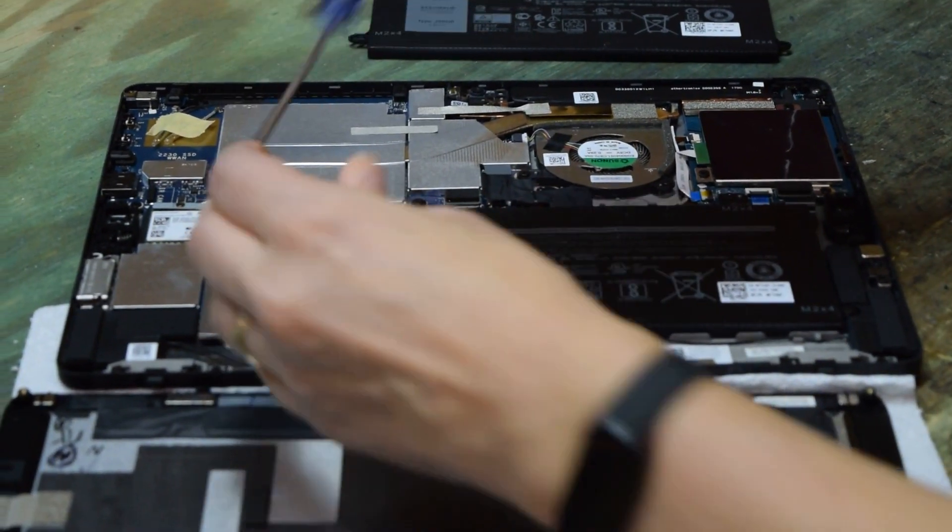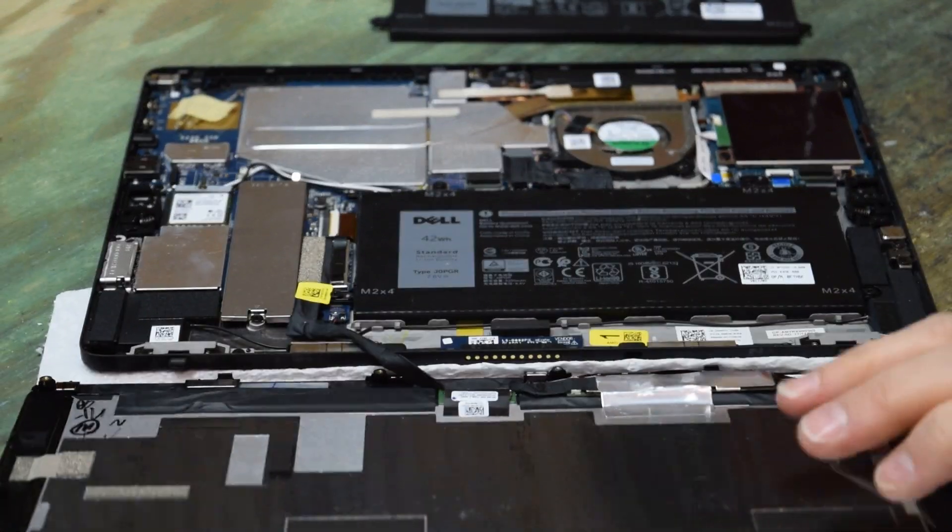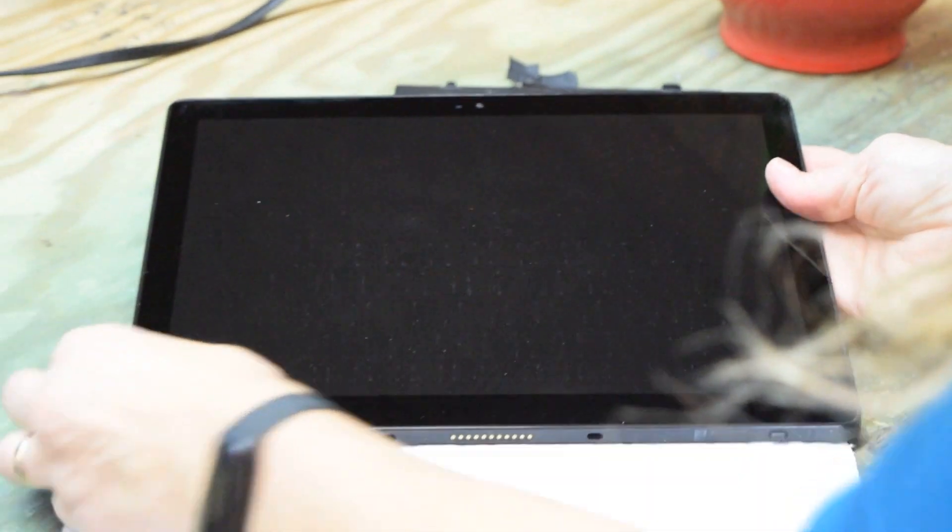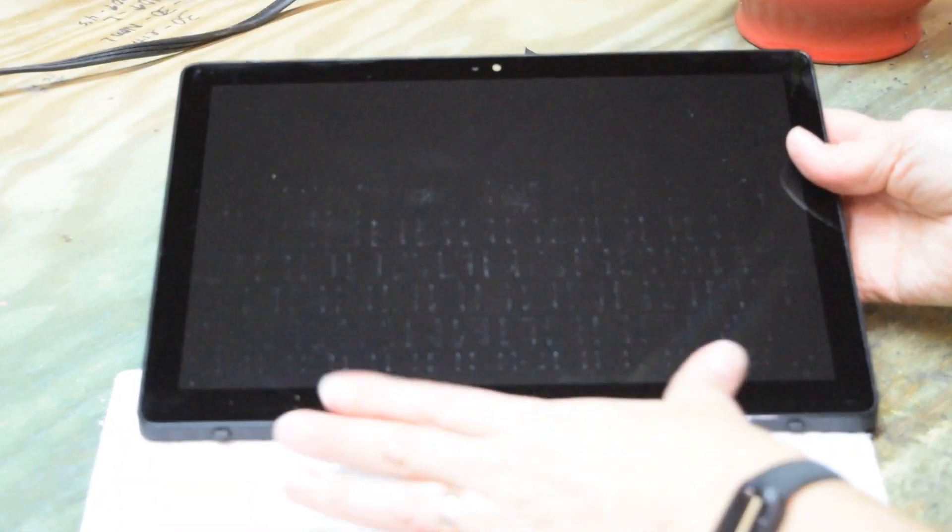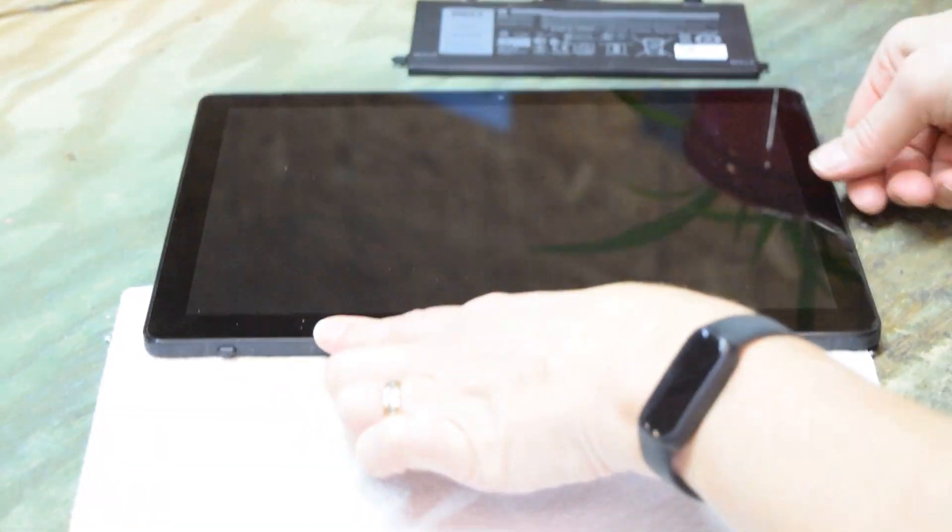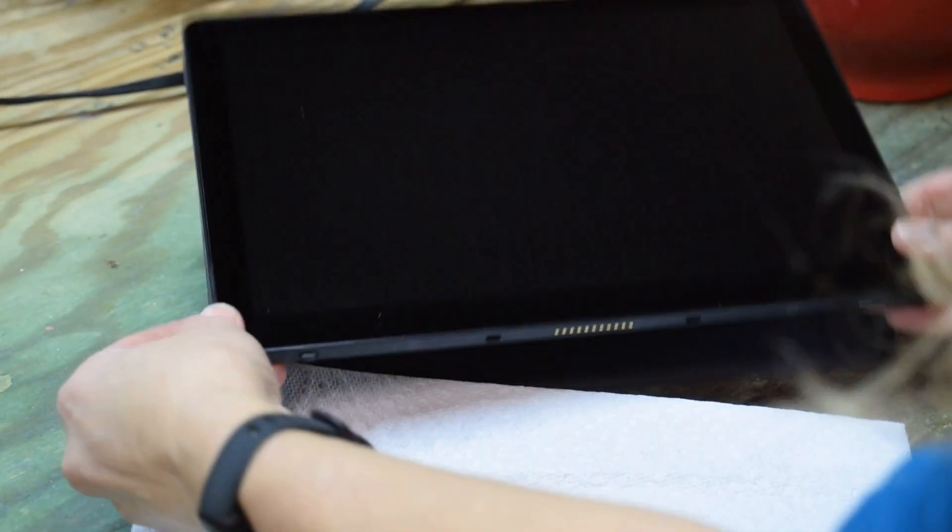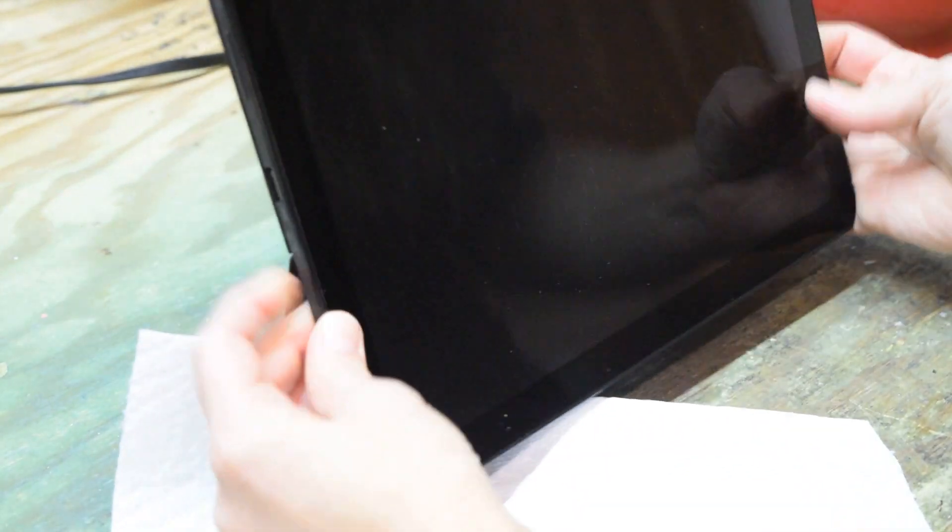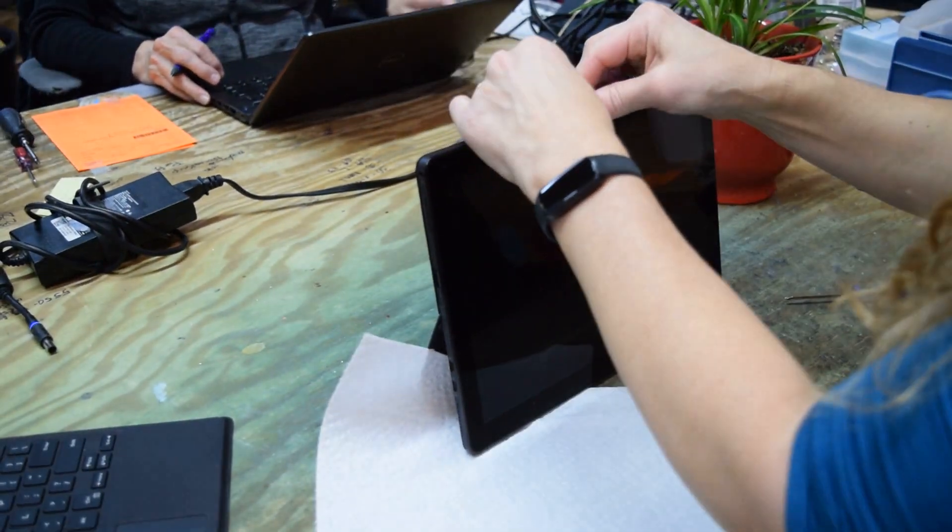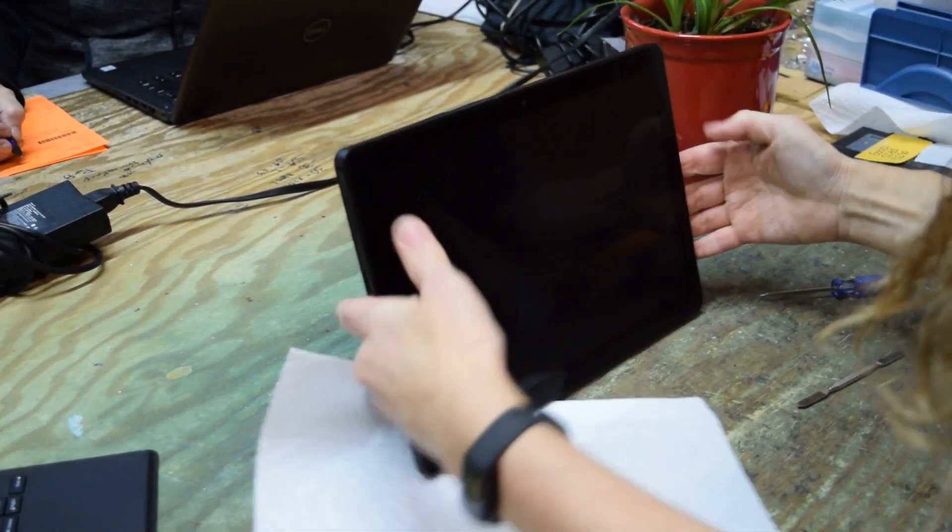Or anything that's real flat to help you pry that off. Now we're just going to snap it back in. Start on the bottom, get it connected, and then work around with your thumbs. You'll hear it snap as you're popping it into place.